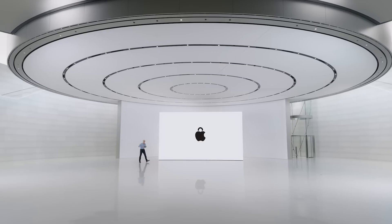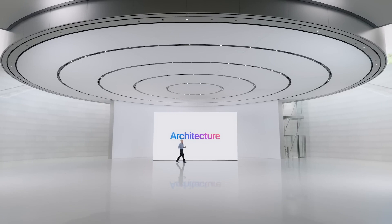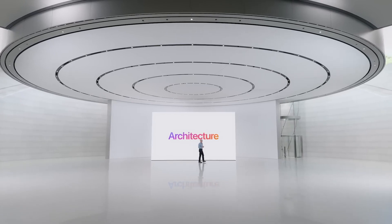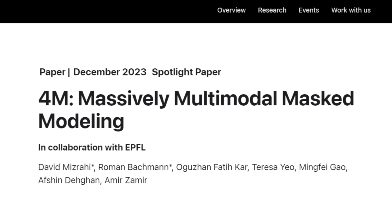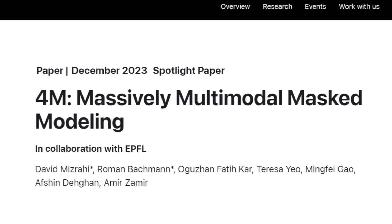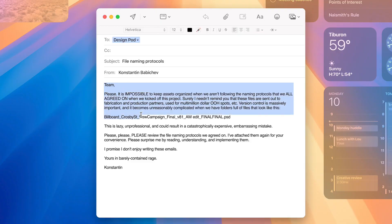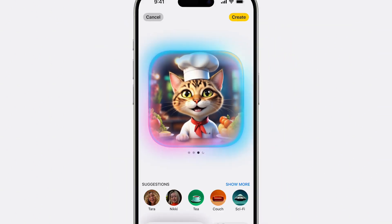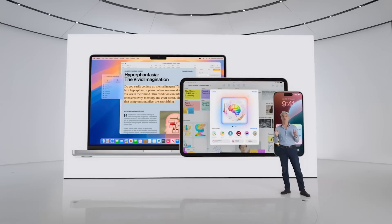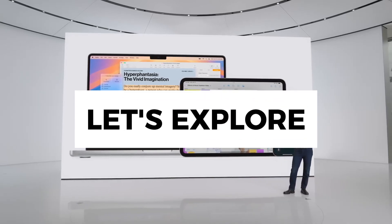Apple is known for being strategic and often the last but best mover in the tech industry. However, with the rise of generative AI, Apple seems to be scrambling. The company has just introduced its 4M AI model, known as the Massively Multimodal Mask Modeling System. This 4M model is a game changer due to its ability to process text, images, and even 3D data, leading to groundbreaking applications. But what makes the 4M model so exciting, and how will it transform our interaction with technology? Let's explore.